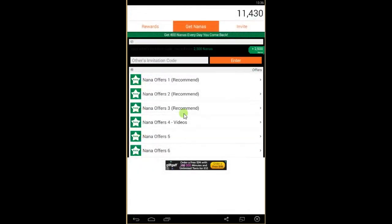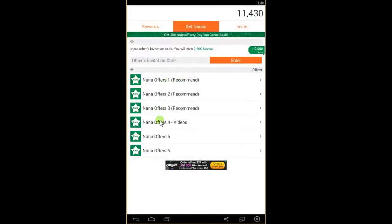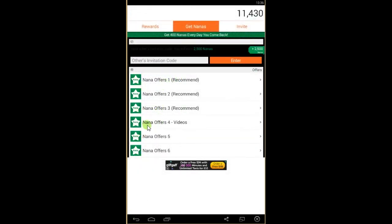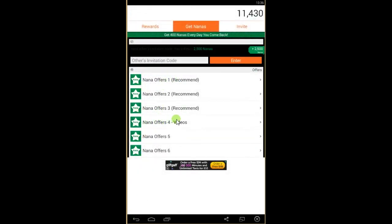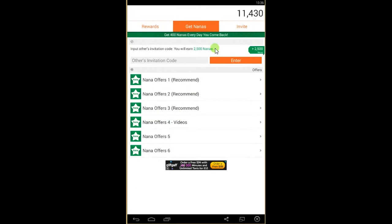There are lots of offers and also videos. For watching videos, you can get nanas as well.